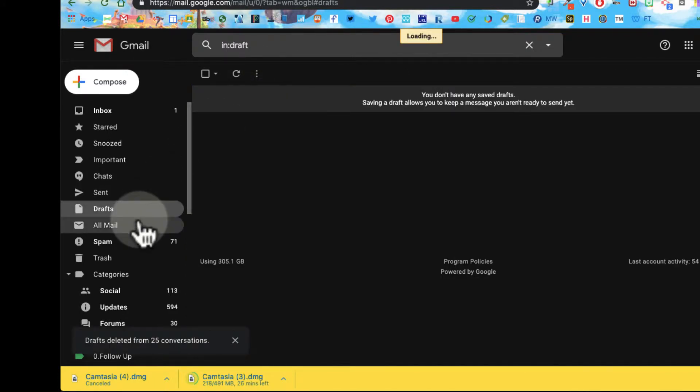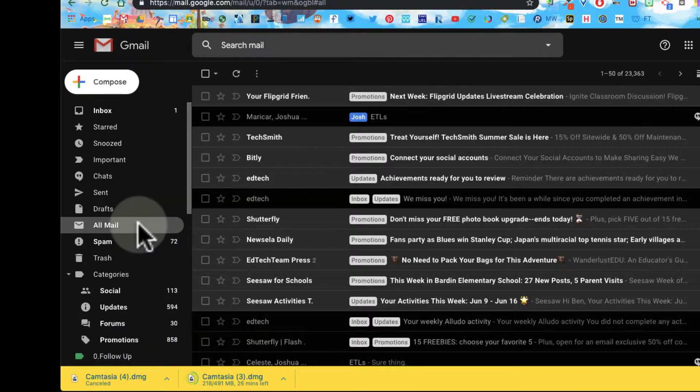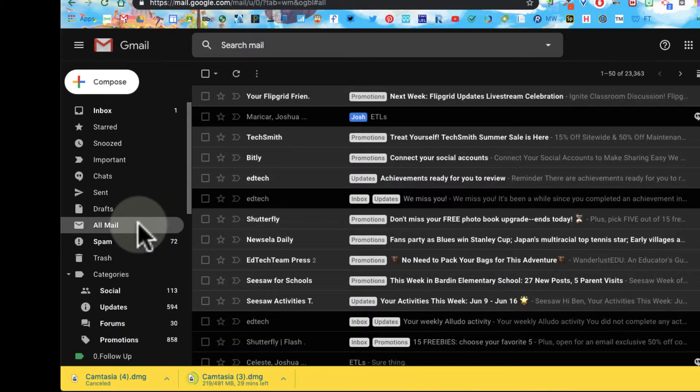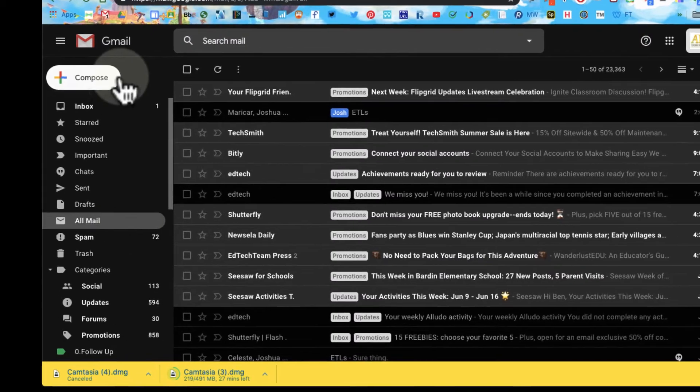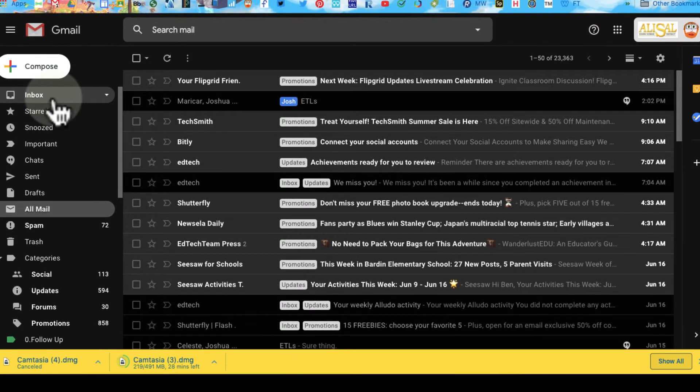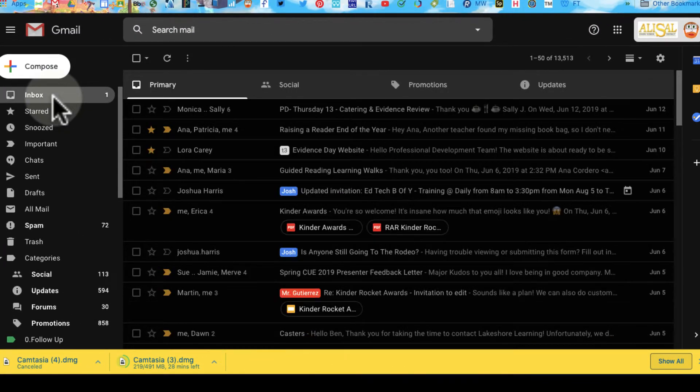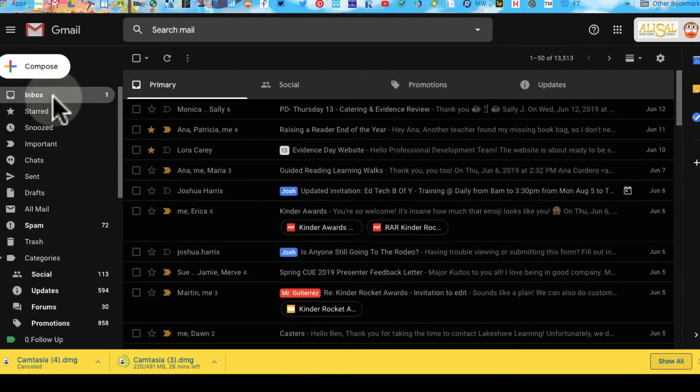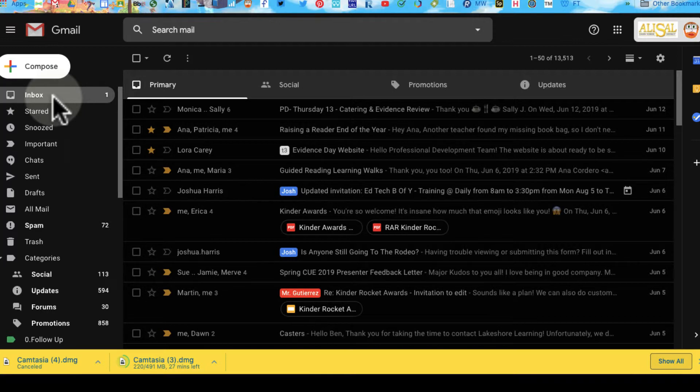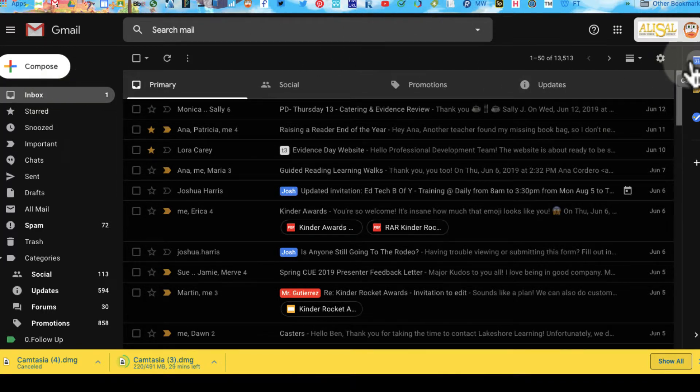All my mail includes all the mail including my archived mail. Here you can see some of the mail I've archived. Some archived mail is still unread. I came back on my inbox.